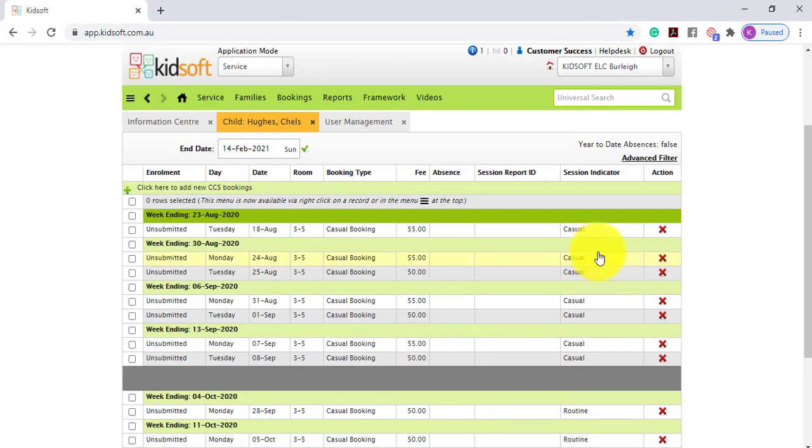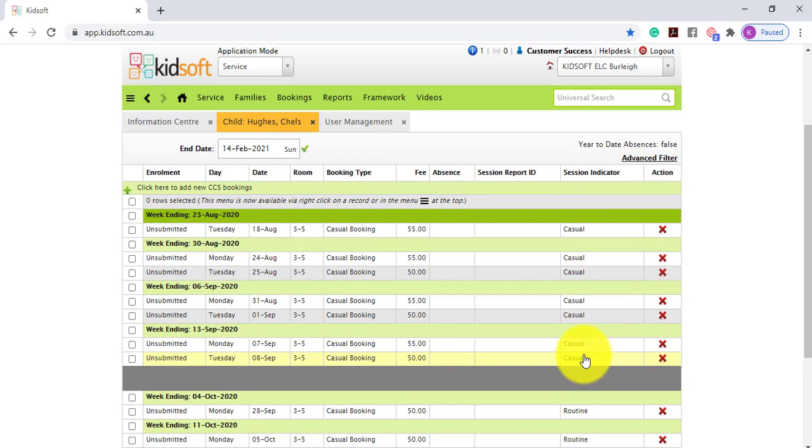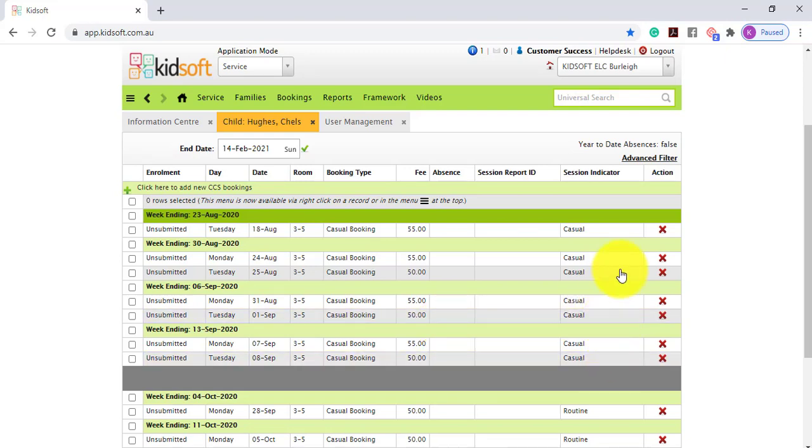Please take note of the session indicator. It has been flagged as casual. Any bookings that have been created for less than four weeks for a child will be flagged as a casual session indicator.